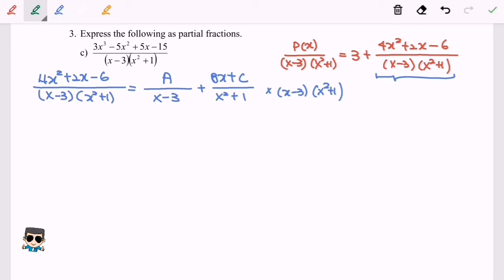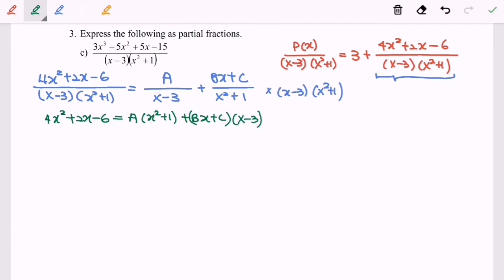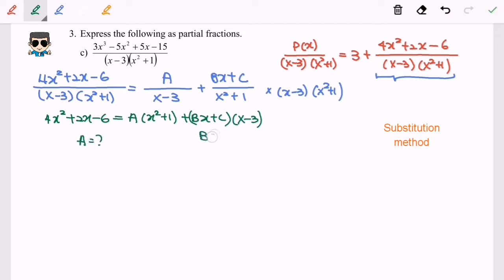After multiplying both sides by the denominator we get the simpler form: 4x² + 2x - 6 = A(x² + 1) + (Bx + C)(x - 3). I'm going to use the substitution method to solve for A, B, and C. To find A, we need to make B and C disappear, so we substitute x = 3.